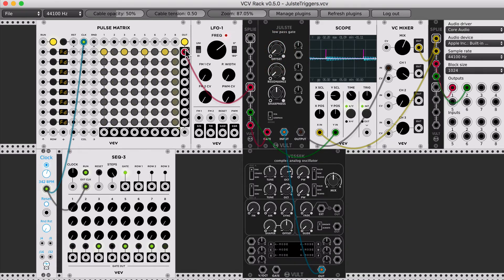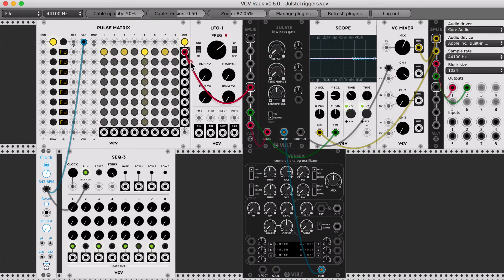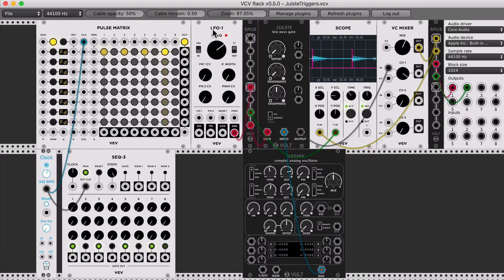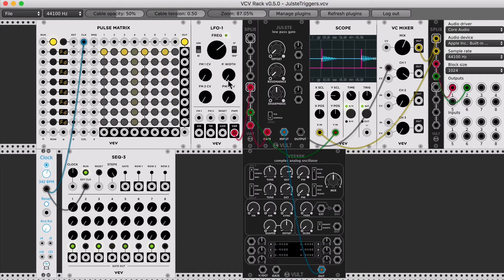Now, the third kind of pulse that I want to show you is, if we use an LFO in bipolar mode, and we use a very short pulse width.